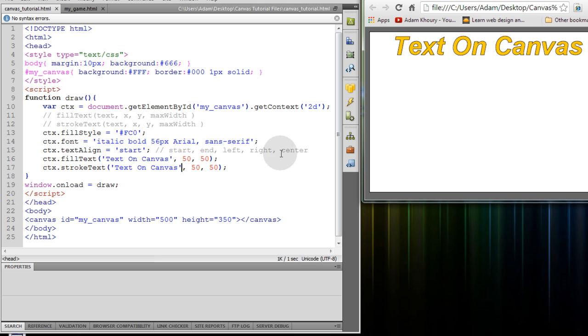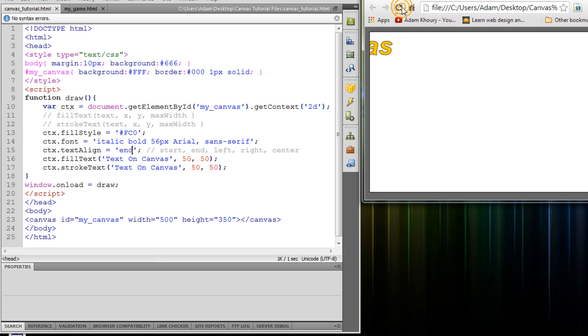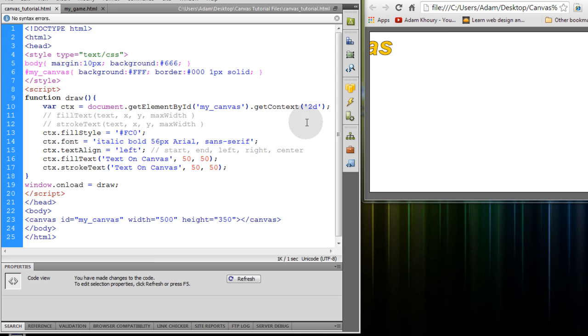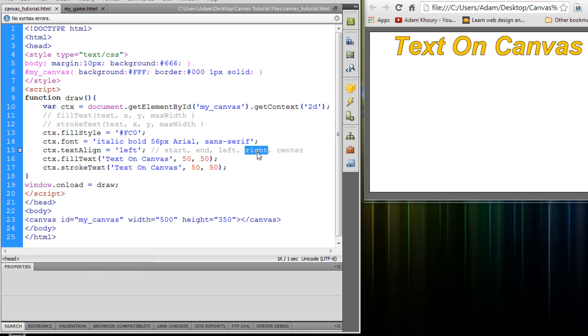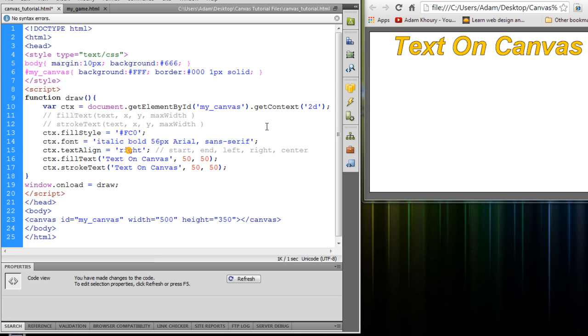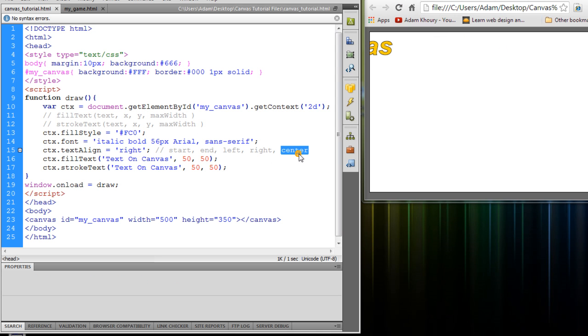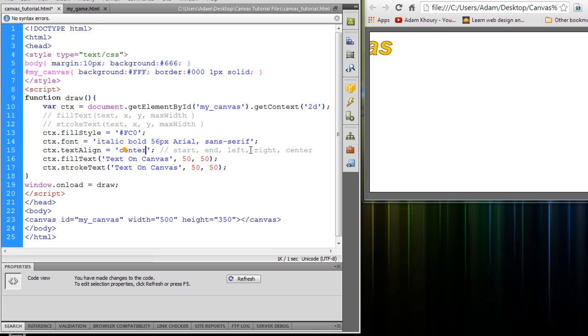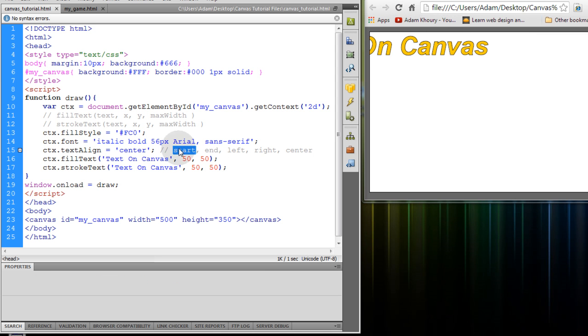You can have single quotes or double quotes around all of these strings. Alright so we'll see that start has a default setting. If we refresh our canvas we see no change. But if we change that to end and refresh we'll see that our text moves. Change it to left, to right, and center. So I'll just leave it on start.